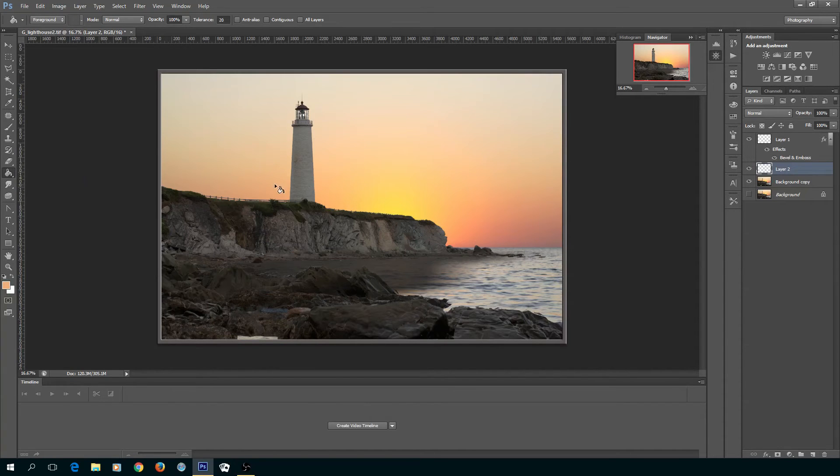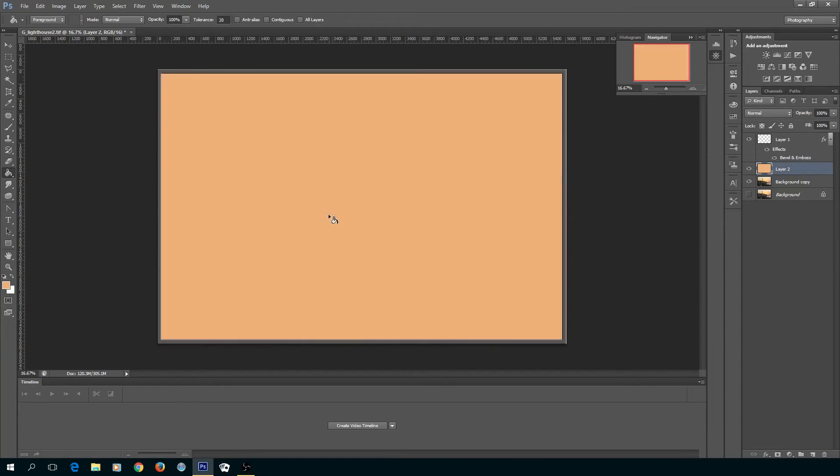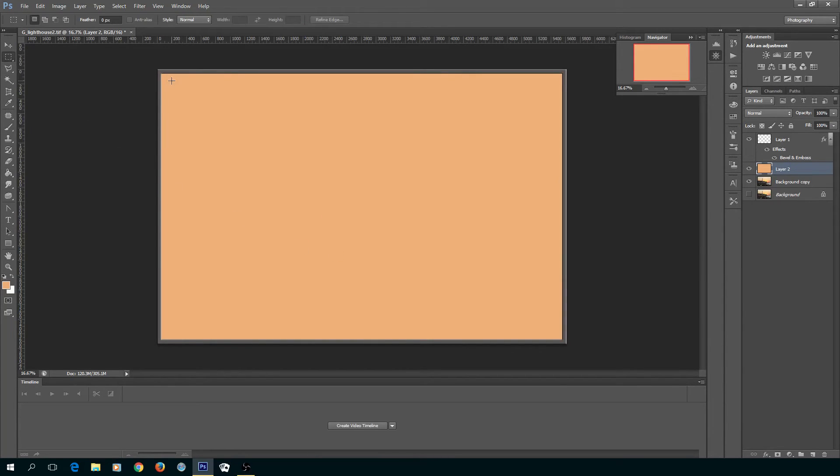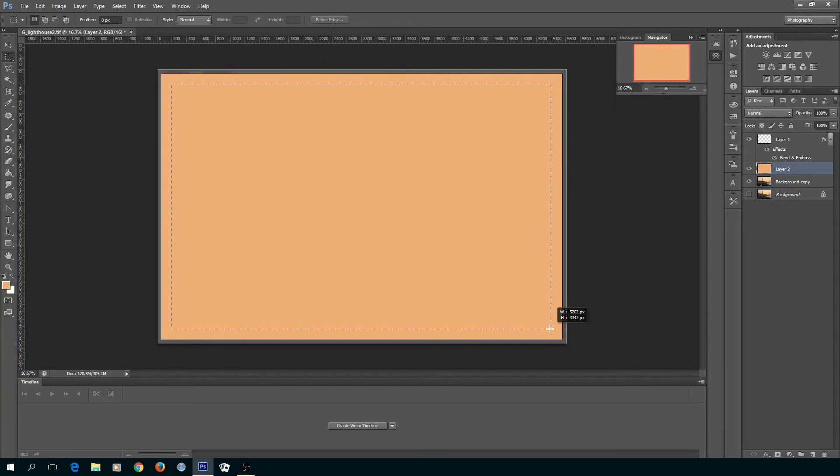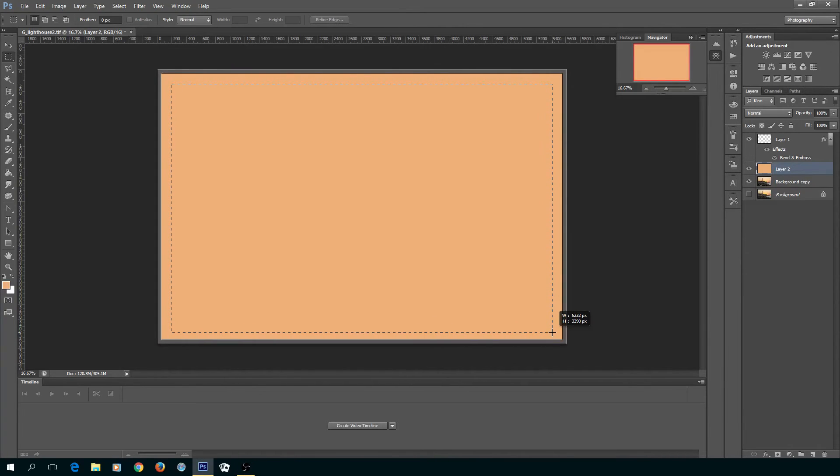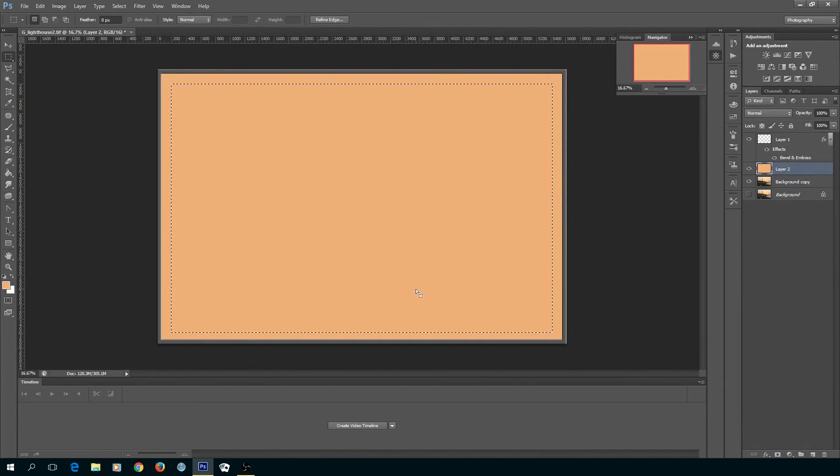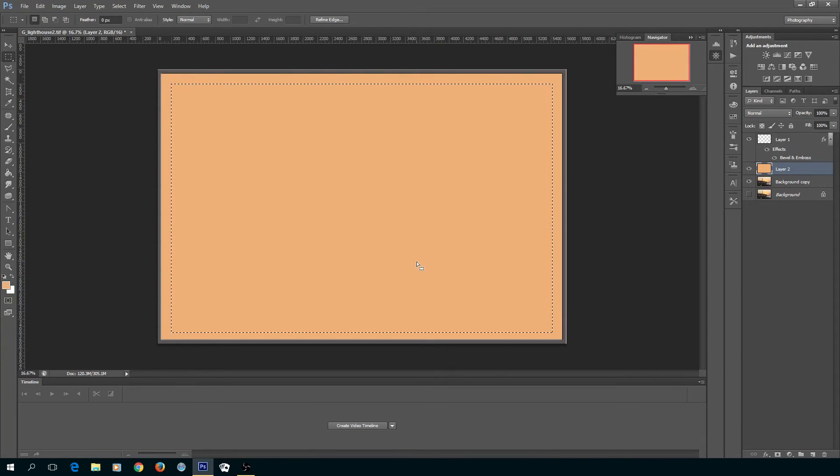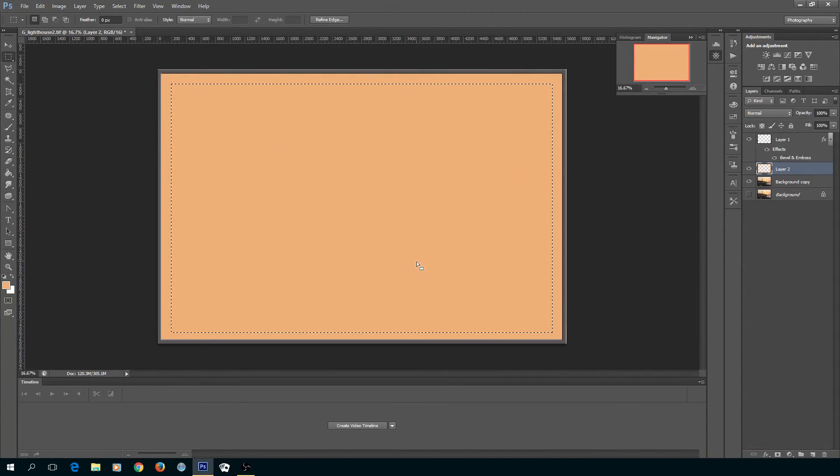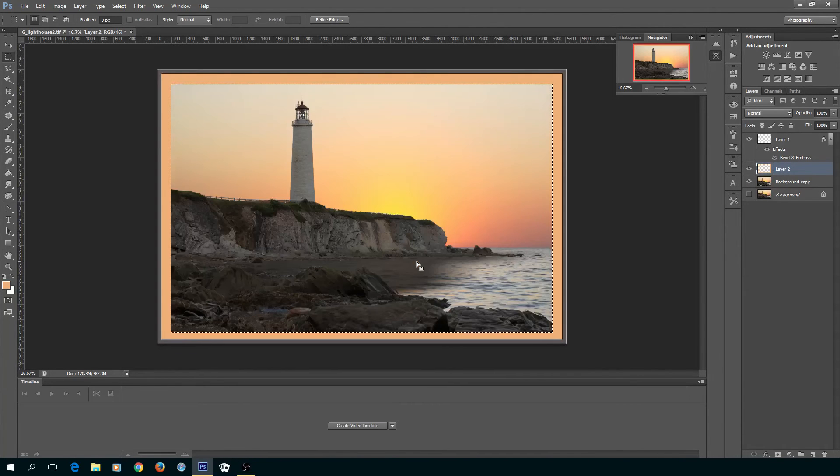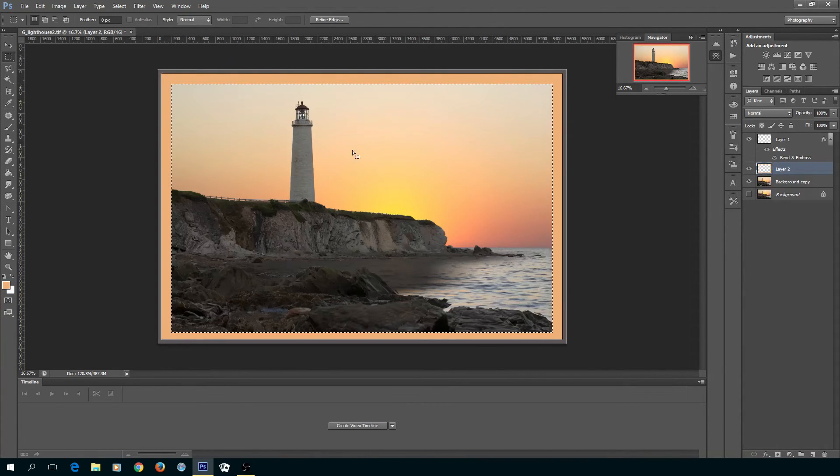Once again I'll do a paint bucket. Again using the marquee tool, I'm going out a little bit further this time and I got the marquee where I want it.